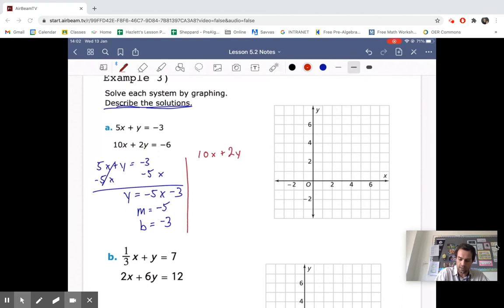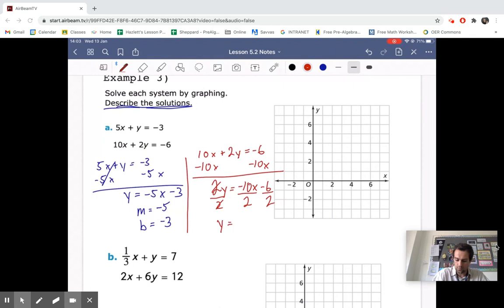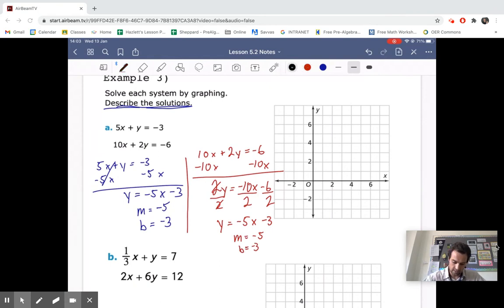Our second equation is 10X plus 2Y equals negative 6. Subtract 10X from both sides to get 2Y equals negative 10X minus 6. Divide both sides by 2 — make sure you are dividing each term by 2. We get Y equals negative 5X minus 3. We can already see that these are the same equations.